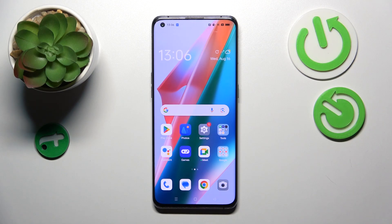Hello, in front of me I've got the Oppo Find X3 Pro. In this video, I'll show you how to manage Google Wallet.